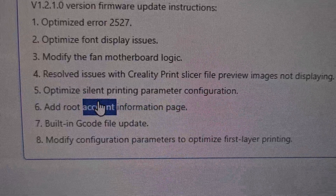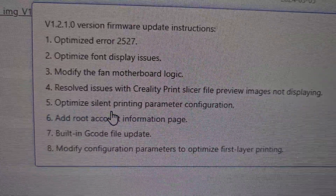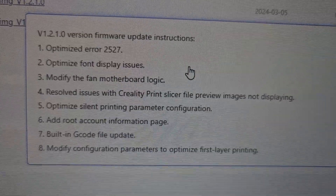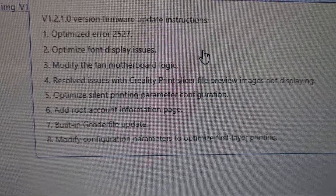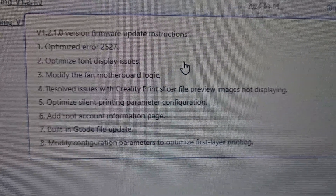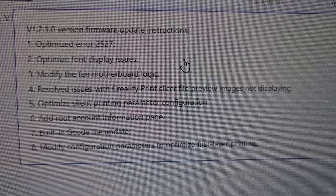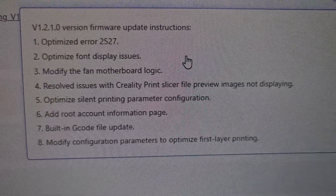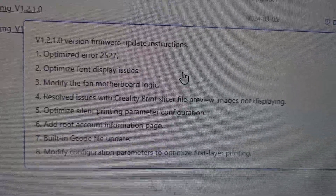Next is optimize silent printing parameters configuration, which is nice. Then the most important part: add root account information page. They finally added it, so now we can root the printer easily without having to do all the crazy stuff just to get root access. There's also a built-in G-code file update, and they modified configuration parameters to optimize first layer printing. From my experience, the Ender 3V3 already has really good first layer printing. I'll be making a full review video in a couple of days after using it for a week.